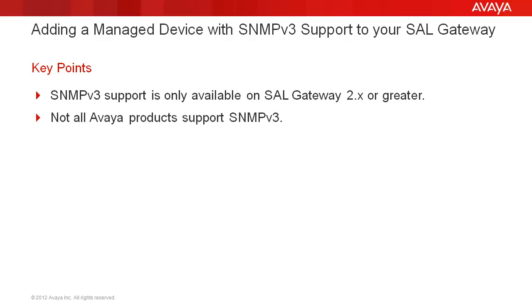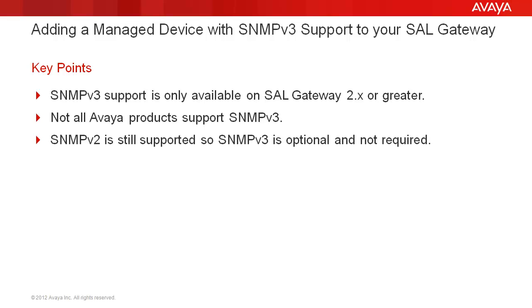Not all Avaya products support sending SNMPv3 traps, so please make sure to always consult your product's documentation. The SAL gateway still supports SNMPv2, so using SNMPv3 is optional and not a requirement.